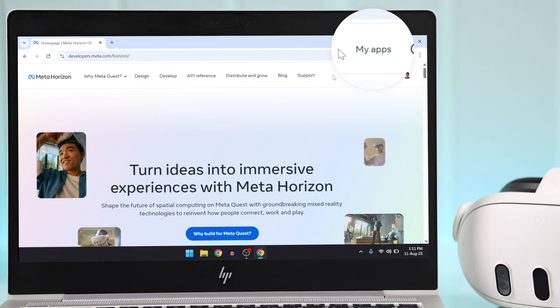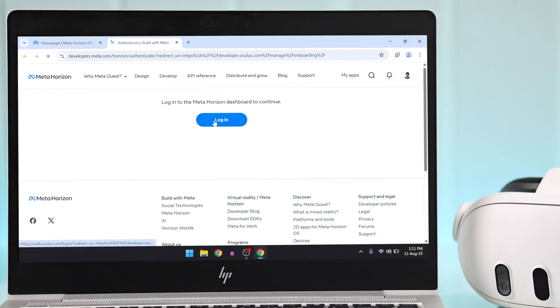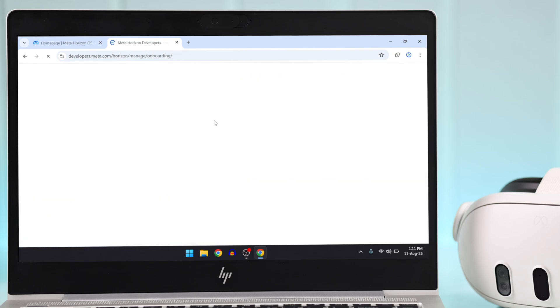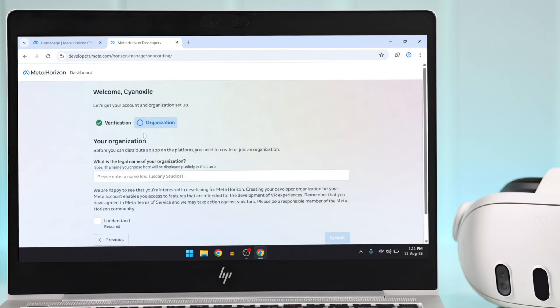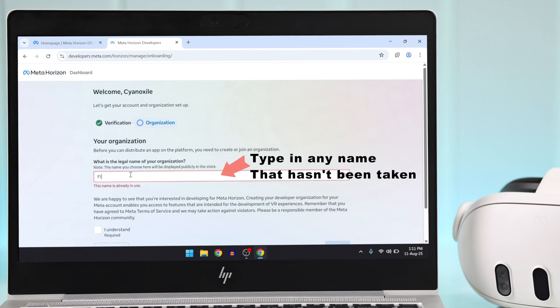After that, select My Apps. Then you need to tap on login once again. After that, it will ask you to put in the name of your organization. Don't worry about it; just put in any name that you want. It just has to be unique.